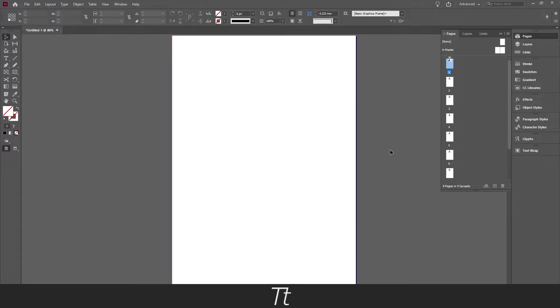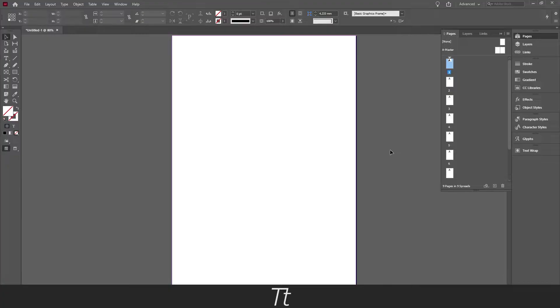Hello, Typetrice here. In today's video I'll be showing you how to change the page number start in InDesign. So without further ado, let's get right into it.